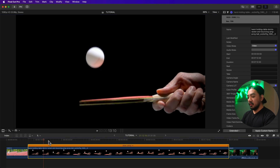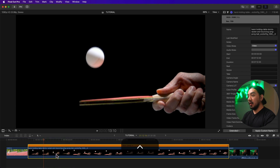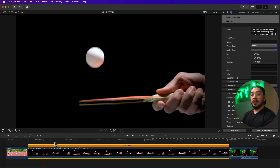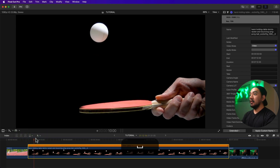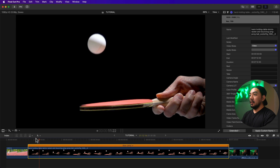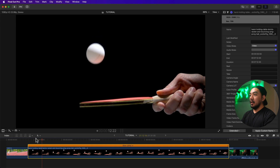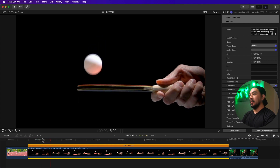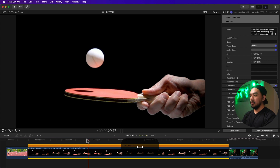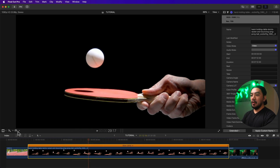Let's try Frame Blending first — this option requires rendering. Select the clip and hit Ctrl+R to render. After rendering is done, the frame blending doesn't work perfectly in this case.